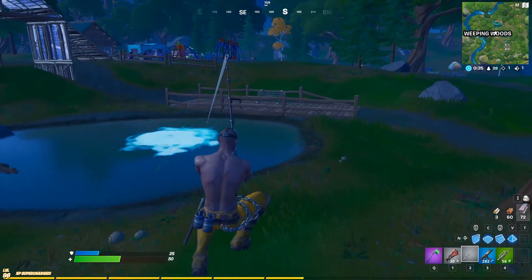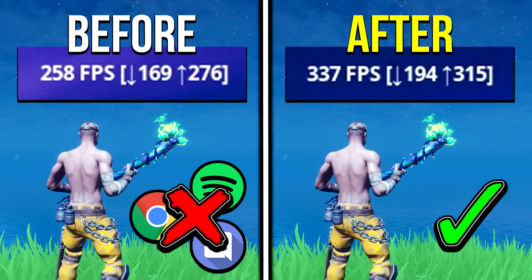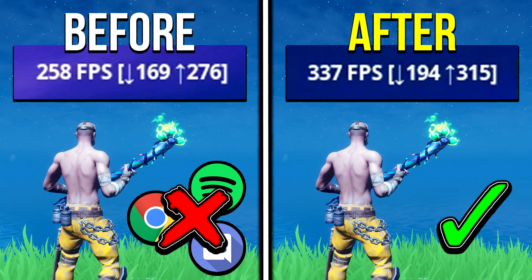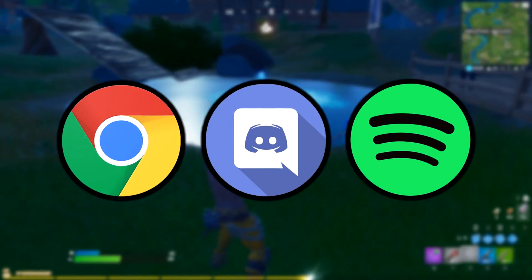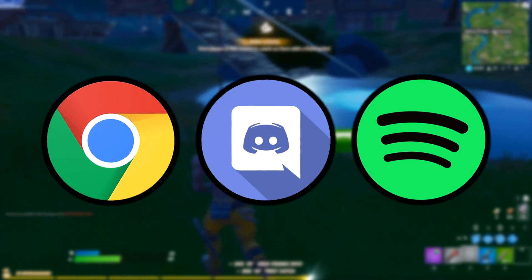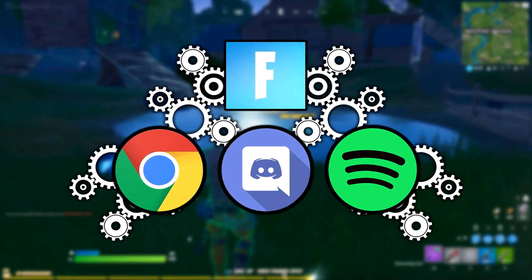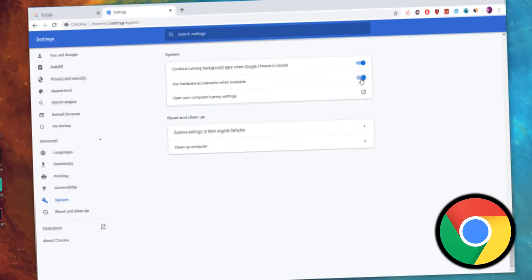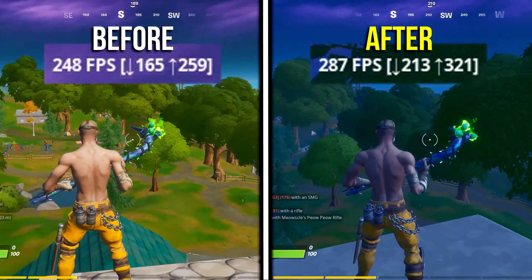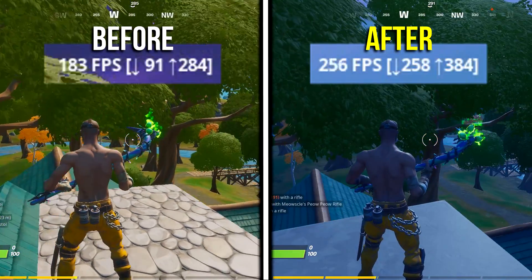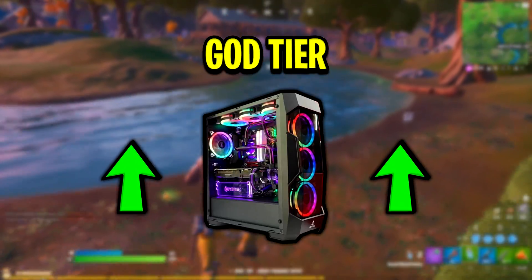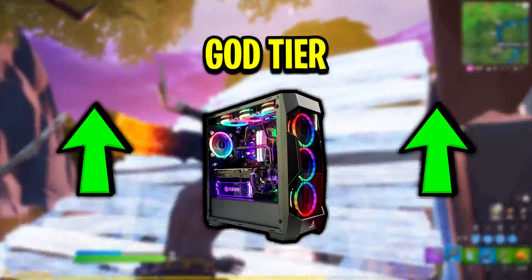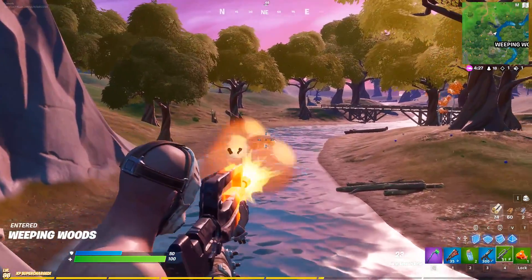Hey guys, codelife here. In today's video I'm going to be showing you how just changing one setting in three commonly used programs can give you a pretty significant FPS boost in Fortnite Battle Royale. If you have any of these three specific programs open and running at the same time as Fortnite, you should get an FPS boost — a pretty high one if you're on a low-tier machine, and at least some boost even on a high-end machine.